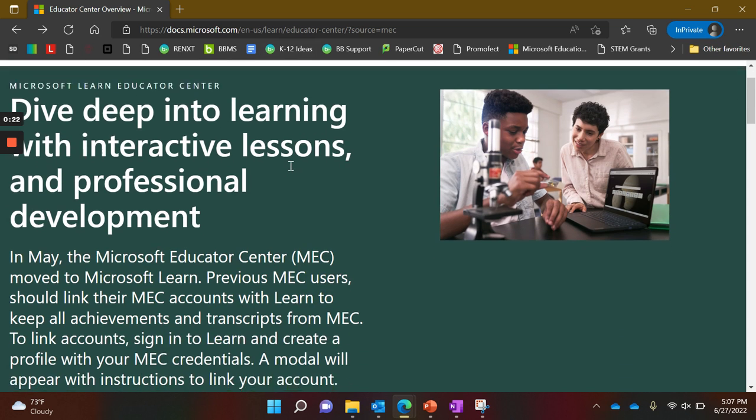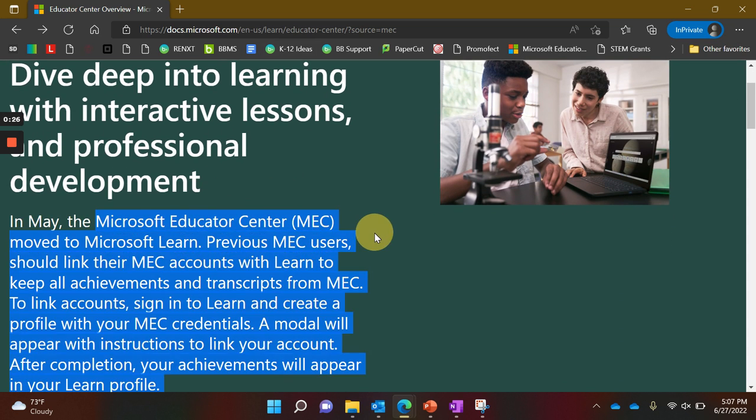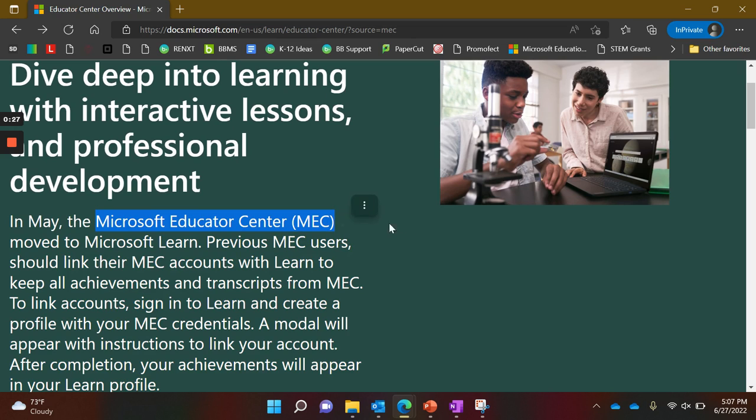You may see something that references the MEC. Don't worry too much about that. That was what they previously had, the Microsoft Educator Center, and now it is part of Microsoft Learn.